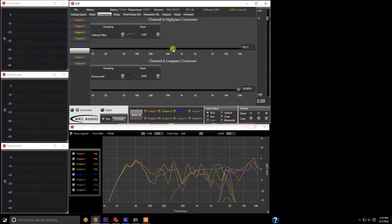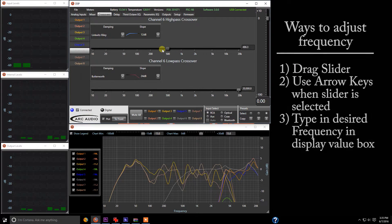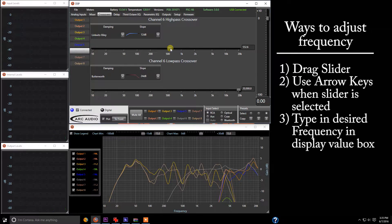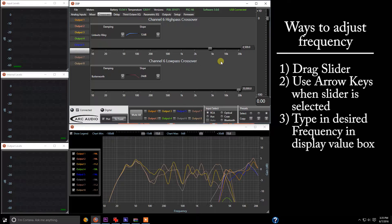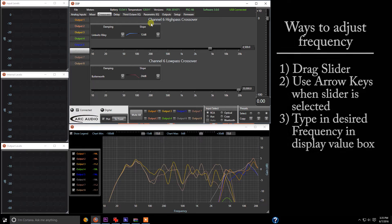So we can come in and adjust frequency by simply sliding the slider left or right. We can also, once we're selected, use the arrow key and jump up incrementally, or we can come up into the number area and type in a given frequency if you already know what it is. And the same way works for low pass. Easy.